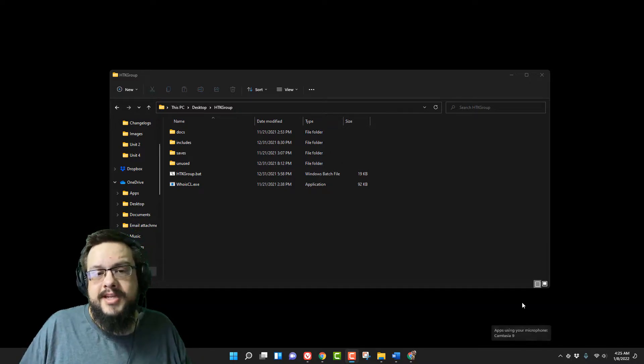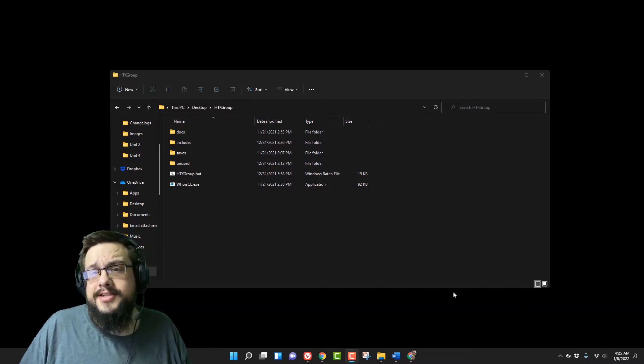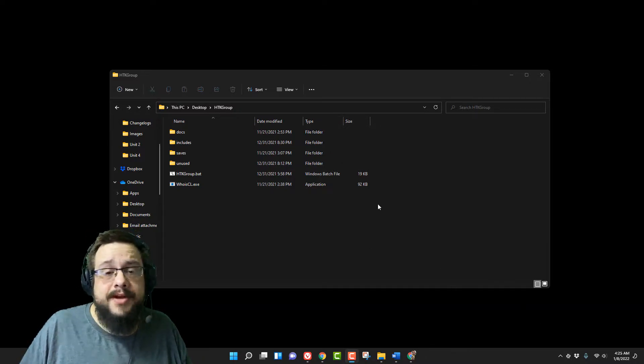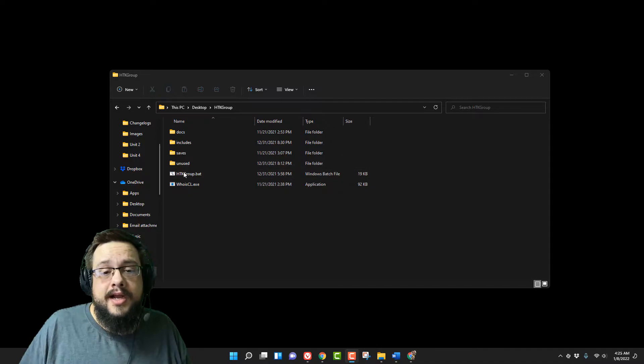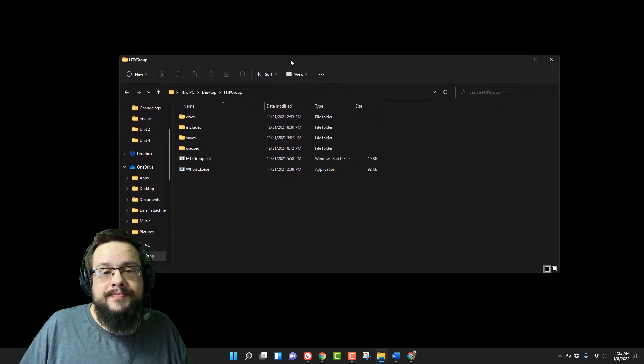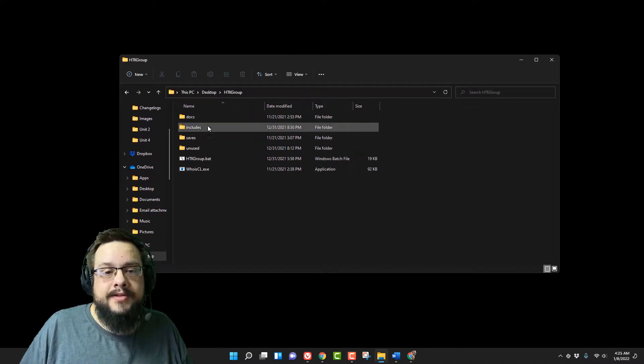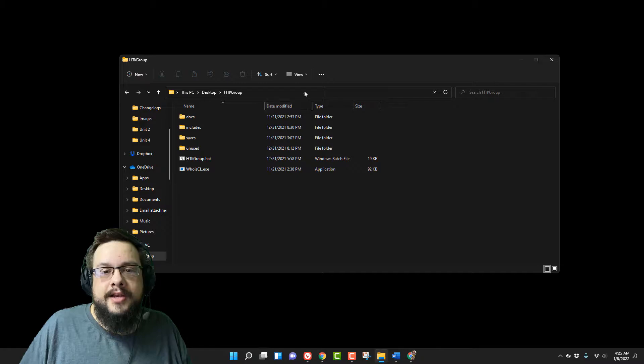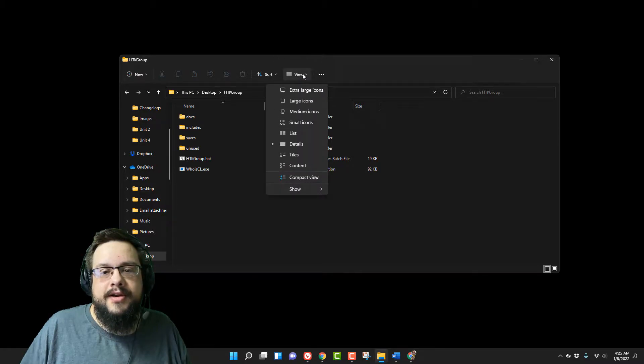So let's just jump into it. There isn't too much to really talk about. So we have a folder open and there's some files in here. And you'll notice that there's a view drop down here.